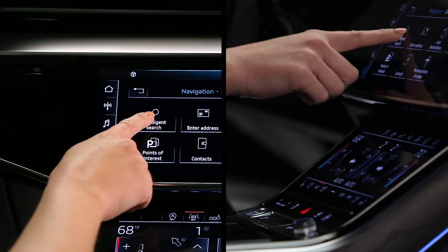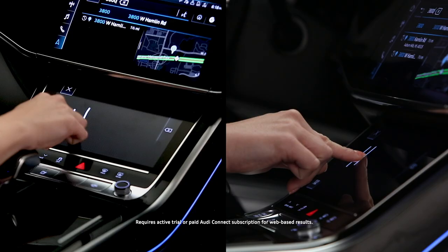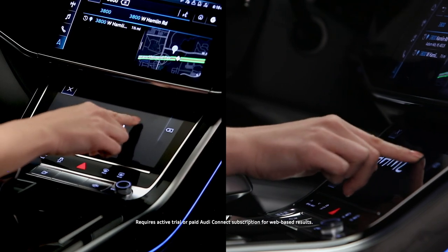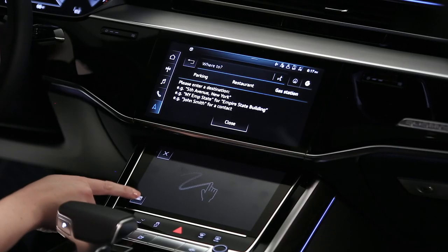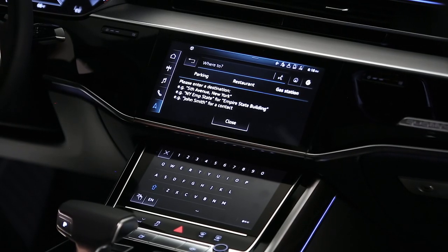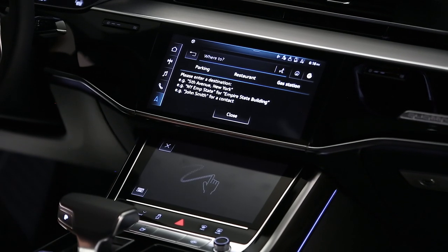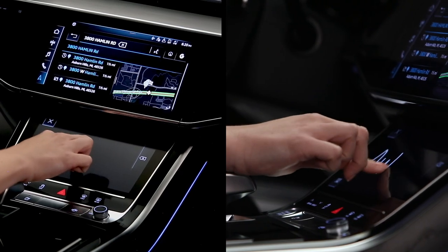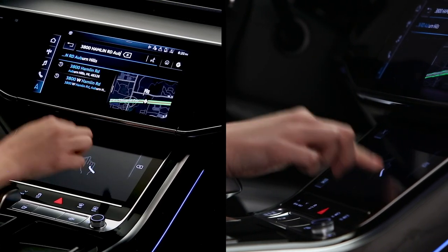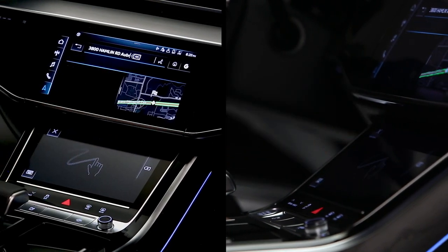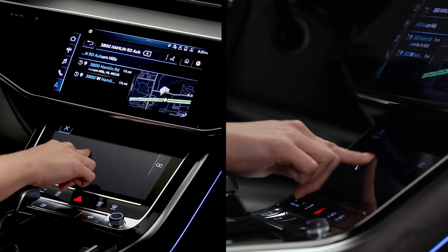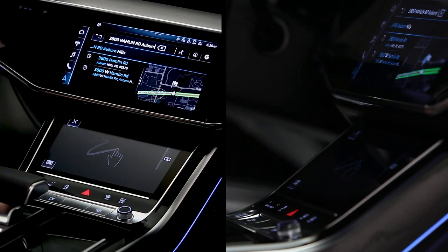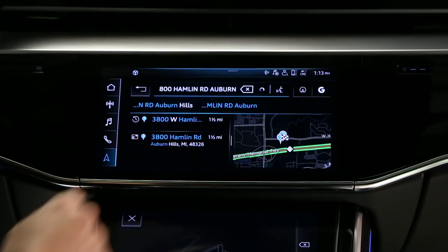Press Intelligent Search. Then enter a command or destination manually on the lower MMI display, either with the keyboard or by handwriting on the touch screen in block or cursive letters. No pause is necessary between characters. For a space, swipe right. To delete a character, swipe left. Suggested addresses will appear as data is entered. If the desired address appears before completing entry, touch it.